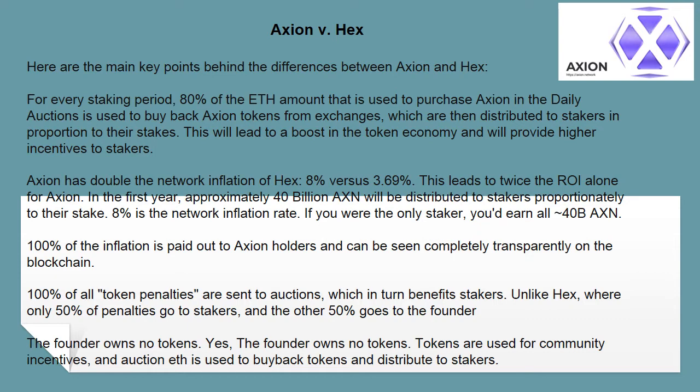The founder owns no tokens - yes, the founder owns no tokens. Tokens are used for community incentives, and auction fees are used to buy back tokens and distribute to stakers.